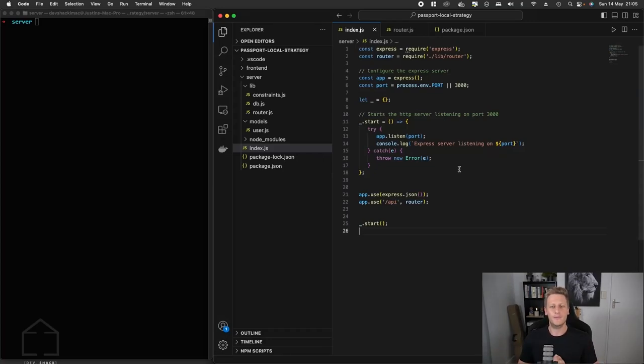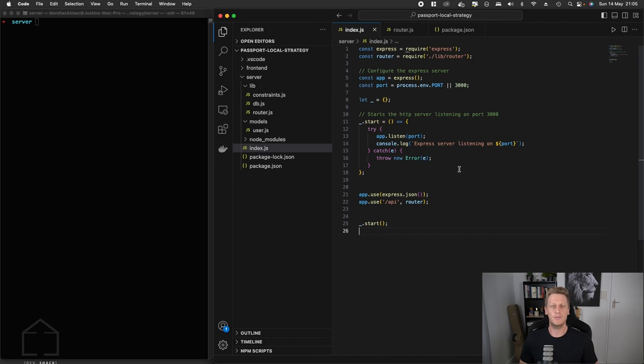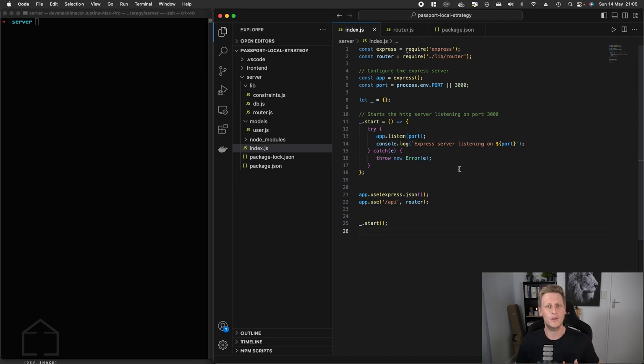Hello and welcome back. We have finally reached the point in our application where we're going to start looking at doing the actual implementation of the passport library as well as the authentication strategy. We're going to be implementing the local one in our HTTP server.